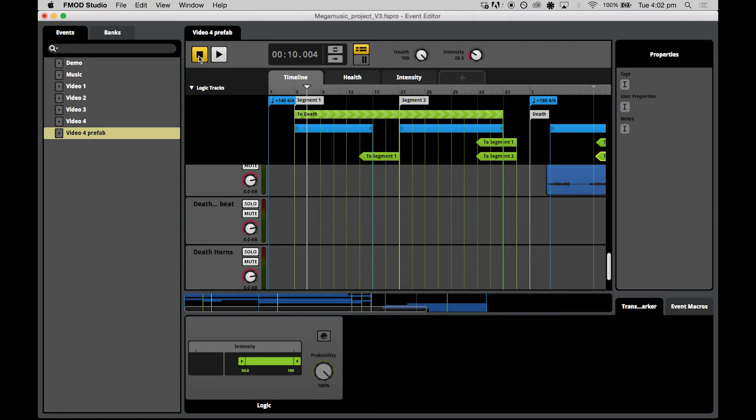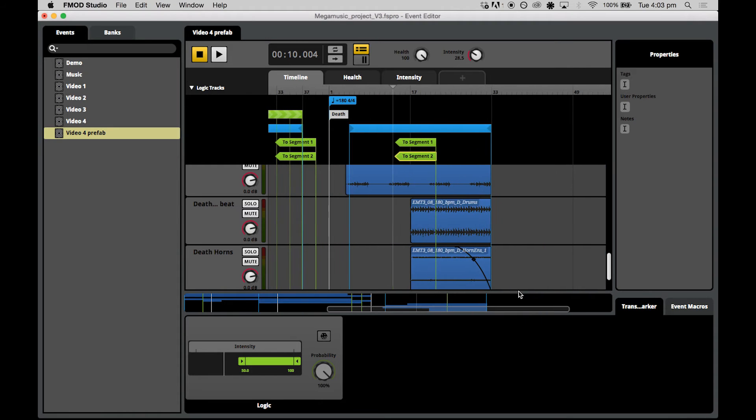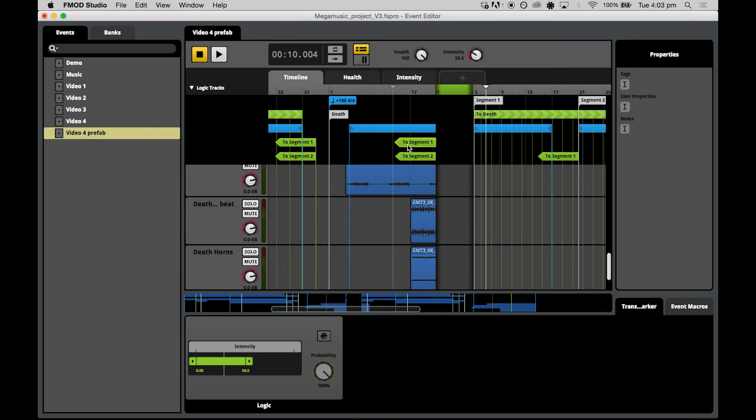We can manipulate the duration of the transition timeline at any time we're working on them, including extending it longer or collapsing it shorter if we change our mind. So we'll start by creating the two segment one transition. As we double click the transition marker, our transition timeline, this green timeline opens up.